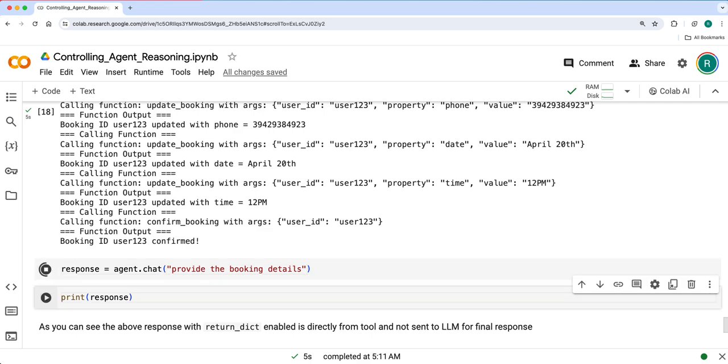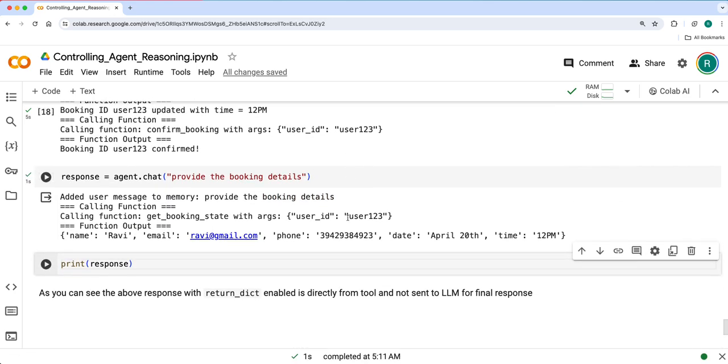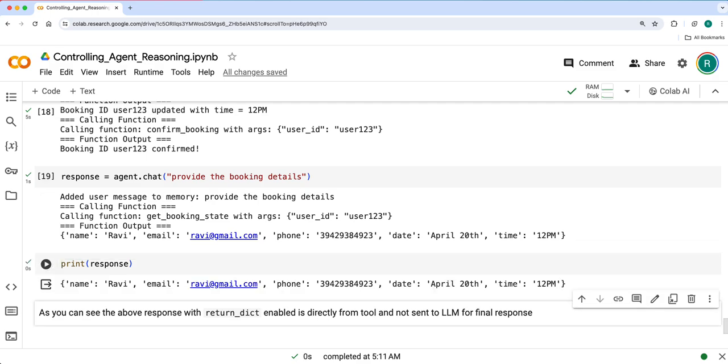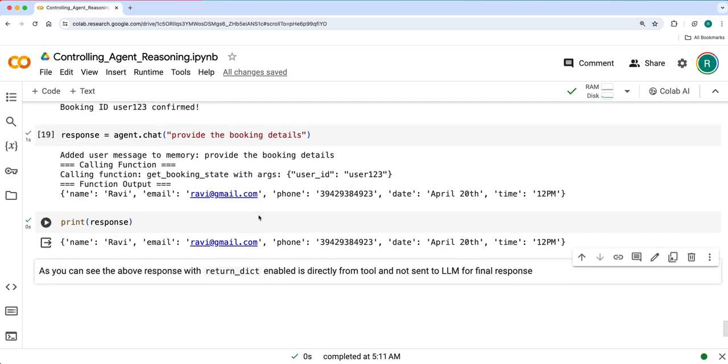It says booking is confirmed. Now I'll ask for the details. Now you can see it just gave the tool output. It did not send it to LLM to refine a response. So this way you can actually stop sending the tool output directly to the LLM for a refined response. Rather just get the output from the tool and get it done.